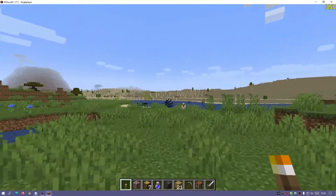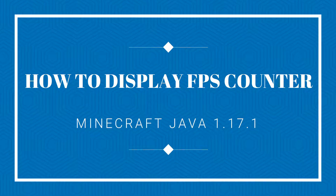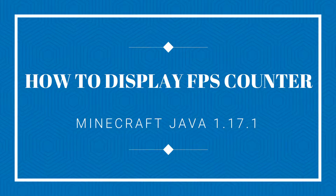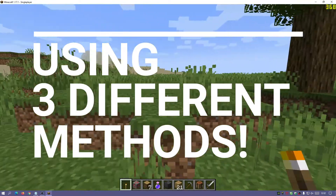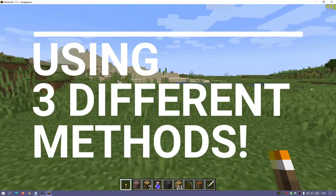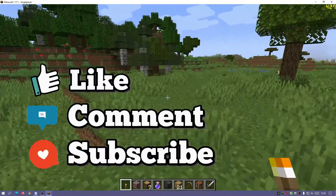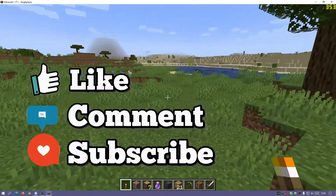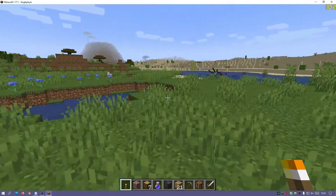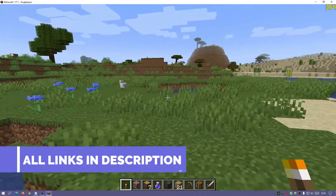Hey, what is up guys, welcome back to another Minecraft Java video. Today I'm going to show you a few different methods on how to display and show the FPS you're getting in your Minecraft Java game. As you guys can see in the top right corner, I currently have a third-party application which is FRAPS, and that is actually one of the options you can use — FRAPS or MSI Afterburner to display your in-game FPS.